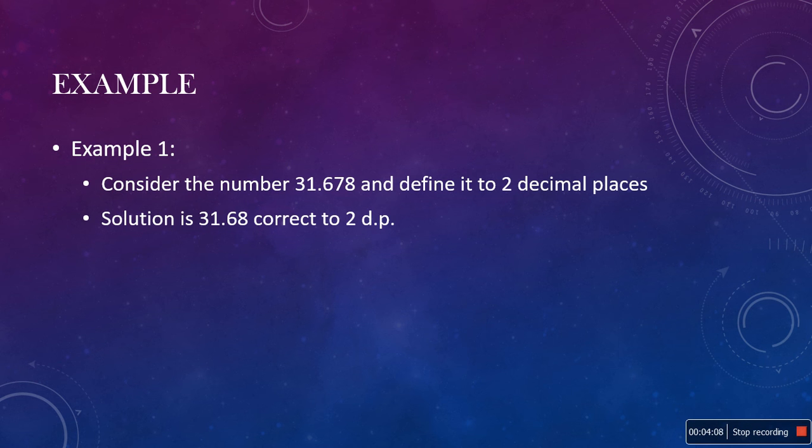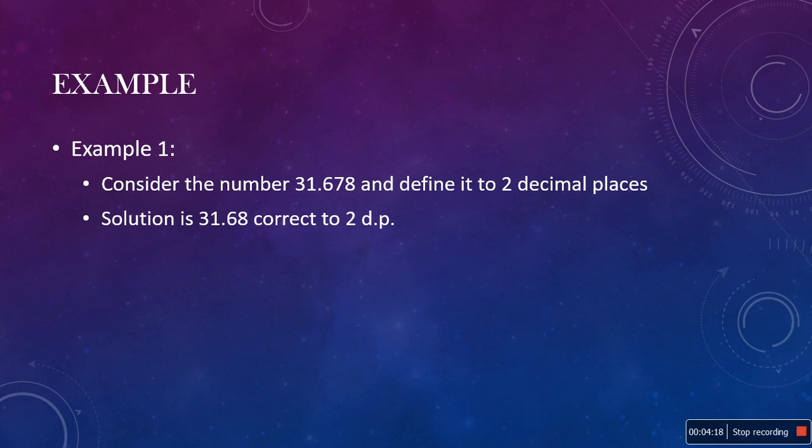But, as the next number is greater than 4, then we should round up to 0.68. Consequently, 31.678 equals 31.68, correct to two decimal places.